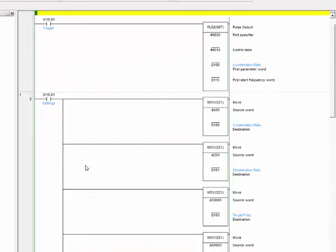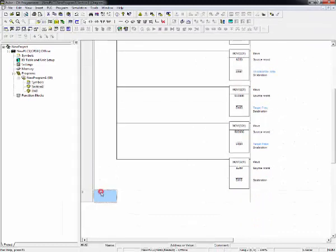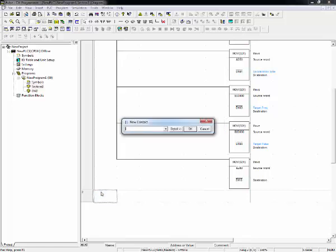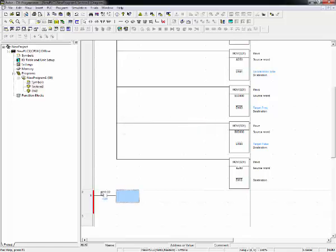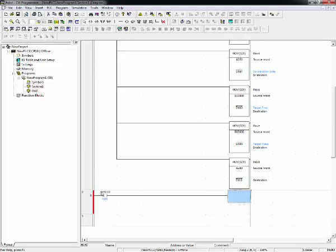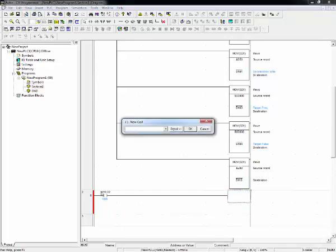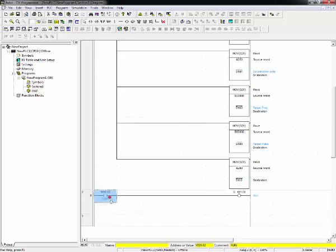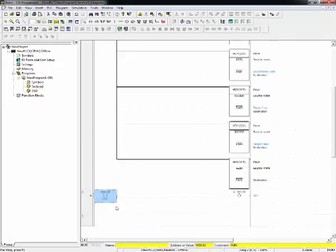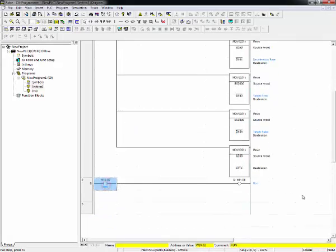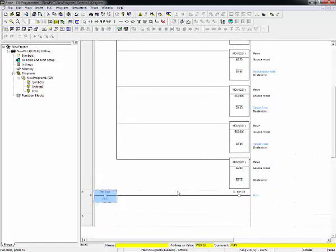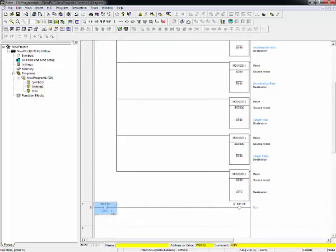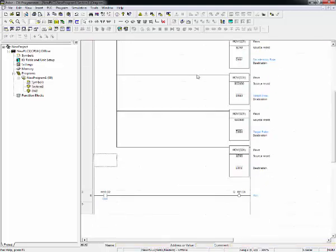Now we must add one more thing to run commands here. Let's add contact 10.02. Let's write run. And when contact is active, the output 101.00 will run. It is required because before giving a pulse output, we must give run signal to servo driver, our Smart Step 2. And this is end of this video.